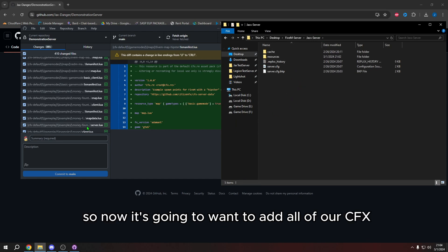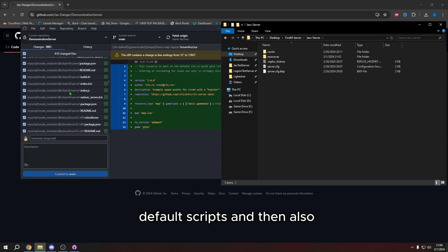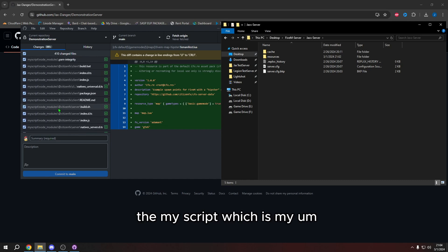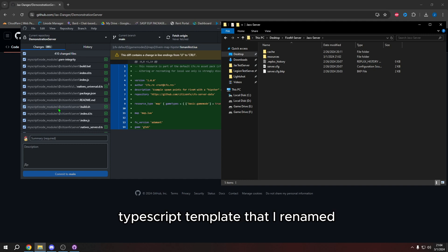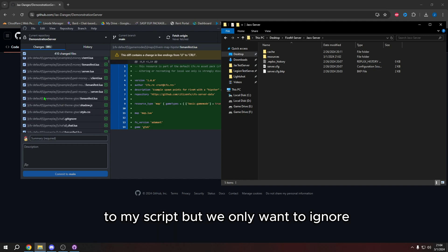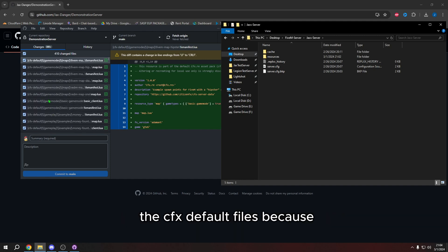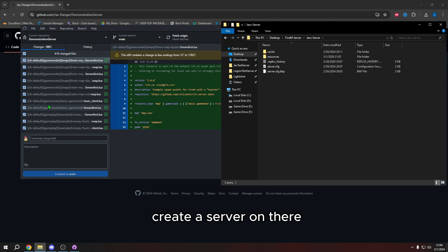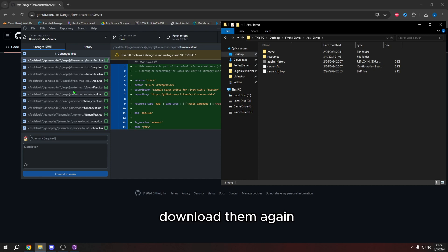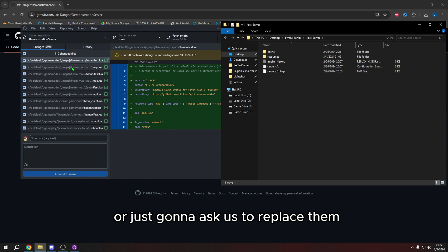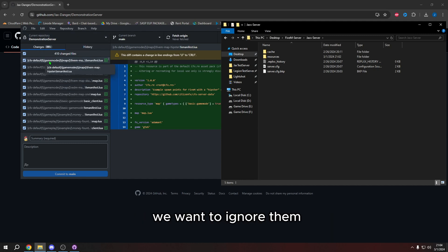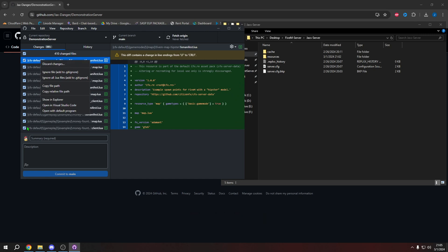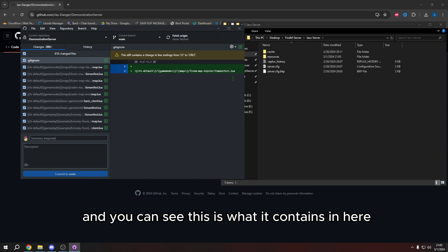So now it's going to want to add all of our CFX default scripts. And then also the my script, which is my TypeScript template that I renamed to my script. But we only want to ignore the CFX default files because whenever you go on your VPS, and you want to create a server on there, it automatically creates these files. So our VPS already has these files. So we don't need to download them again. And then either we're just going to have duplicate files, or it's just going to ask us to replace them. And we don't want that we want to ignore them. So we're going to right click just one file, or one of the options and press ignore file. And this is going to add a dot gitignore file. And you can see this is what it contains in here.